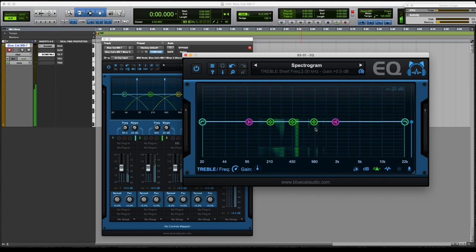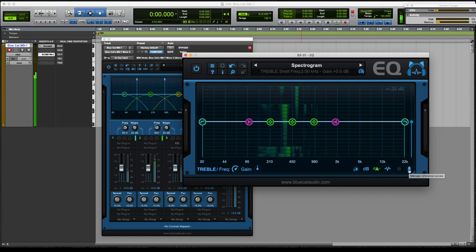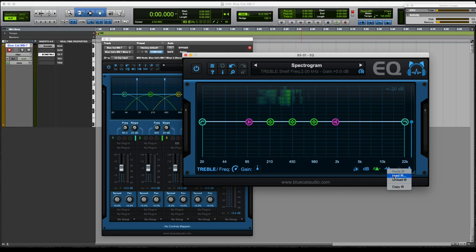Oh my goodness. This can do stuff I didn't even know. Manage reference curves, manage impulse responses, load IR. There it was.